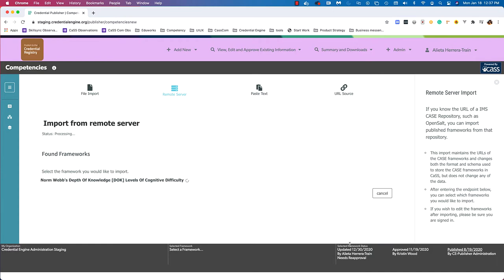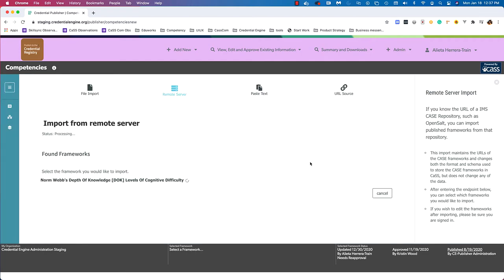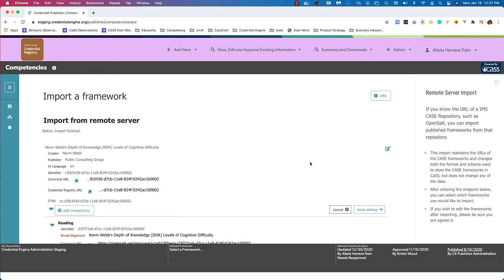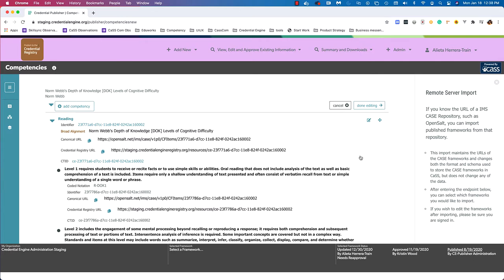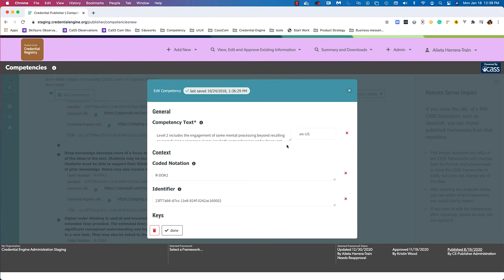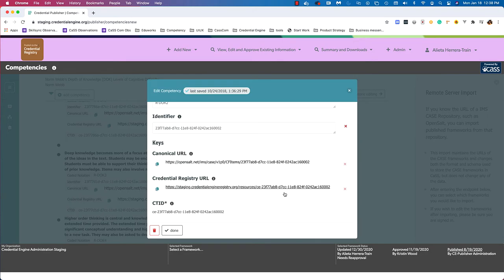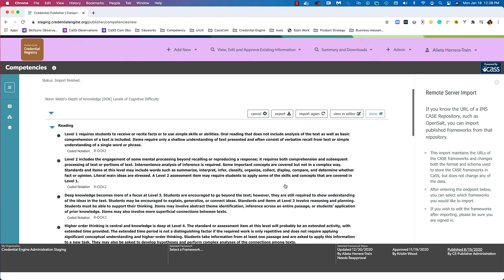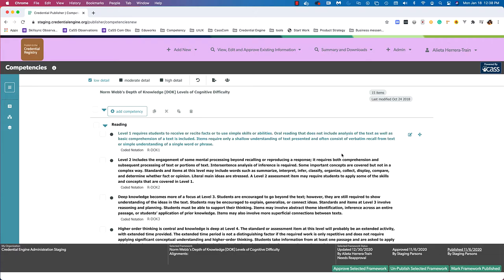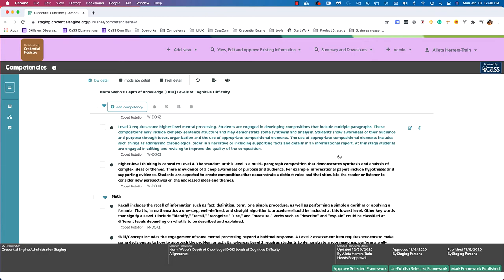I can select all or one — I'm going to select one: NormWeb's Depth of Knowledge, and click import. I've already imported this framework, so it's letting me know I can overwrite it. I do want to overwrite it; if the framework is not already in the system, that message won't appear. Now I'm able to review the information, similar to the URL import. This framework has more information, such as broad alignment relationships on specific competencies. I can click edit to make last-minute changes, and I can also move items in the hierarchy. I'll select done editing and click view in editor. There's our framework imported using the remote server import workflow.